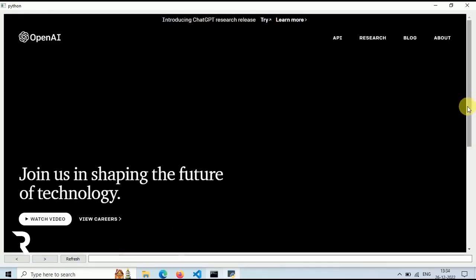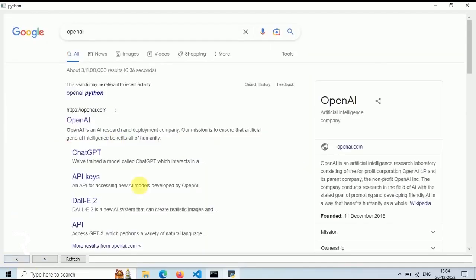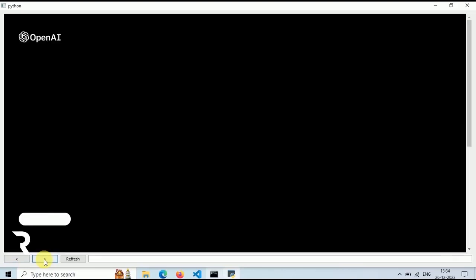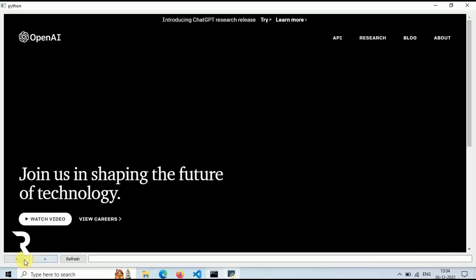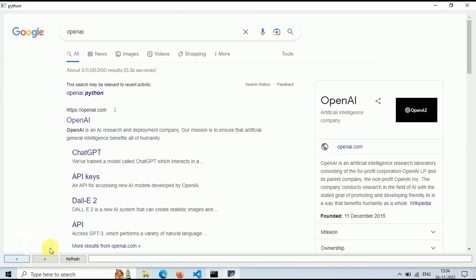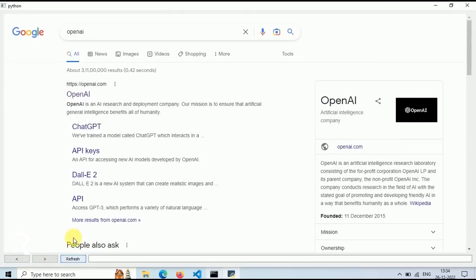Let's search for OpenAI. Now click on the first link and this is the official website of OpenAI. Let's click on the back button and boom, we are on the previous page.